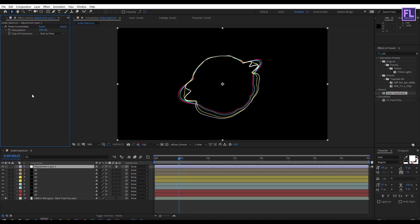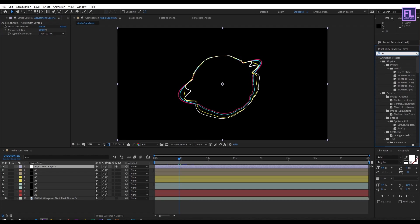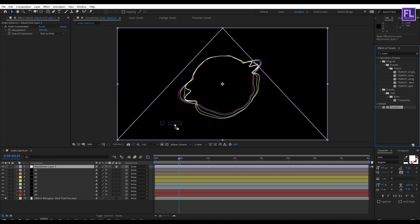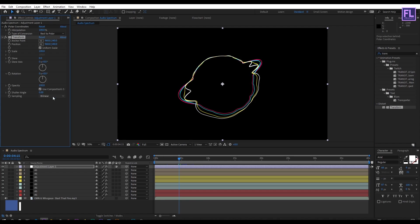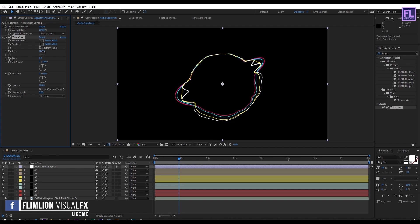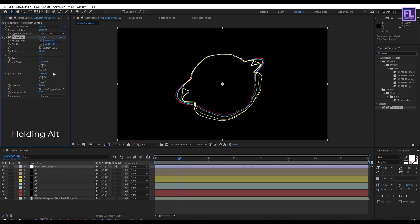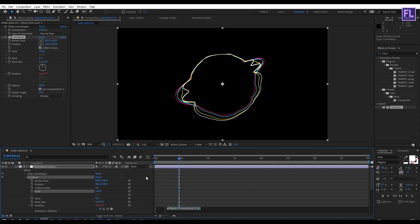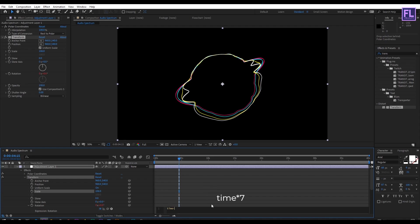Go to effect and preset window and search for transform. Select this effect and apply it onto the adjustment layer. Increase the scale a little bit, then hold down Alt and click on the rotation stopwatch. Type time*7 then press enter.